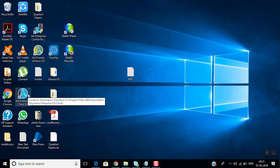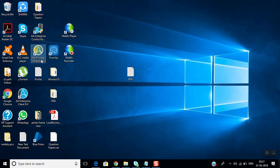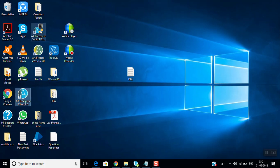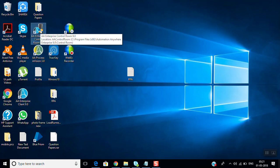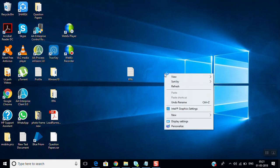After installation, you can see the icons appear — the Automation Anywhere client, control room, and processing vision. These three windows will come up. We mostly work on the client and control room, so first we will look at what is in the client.